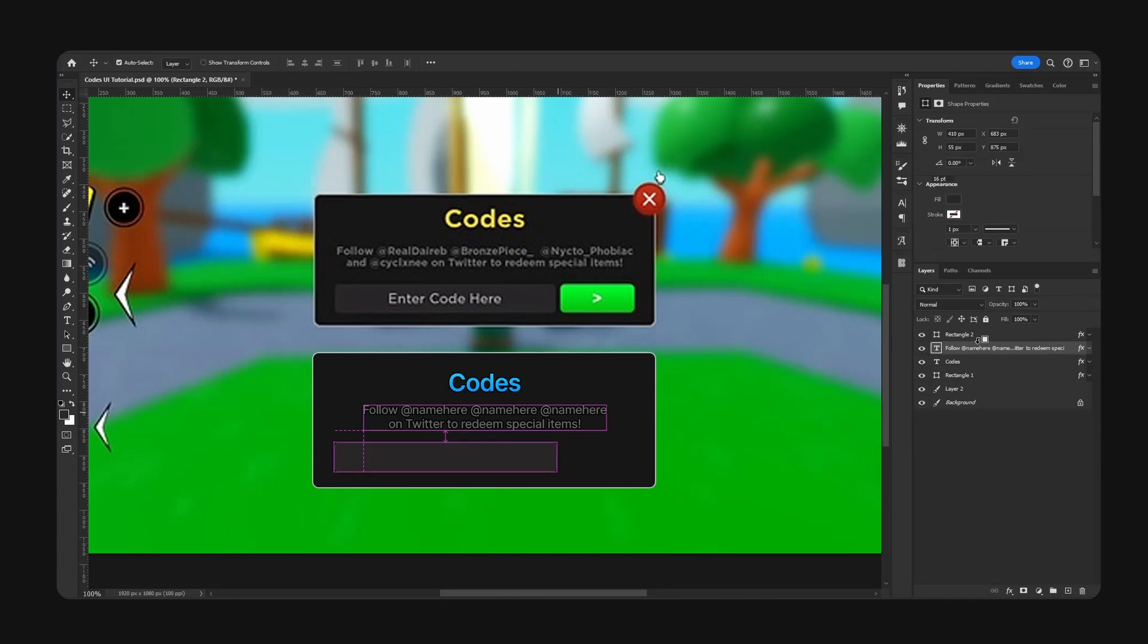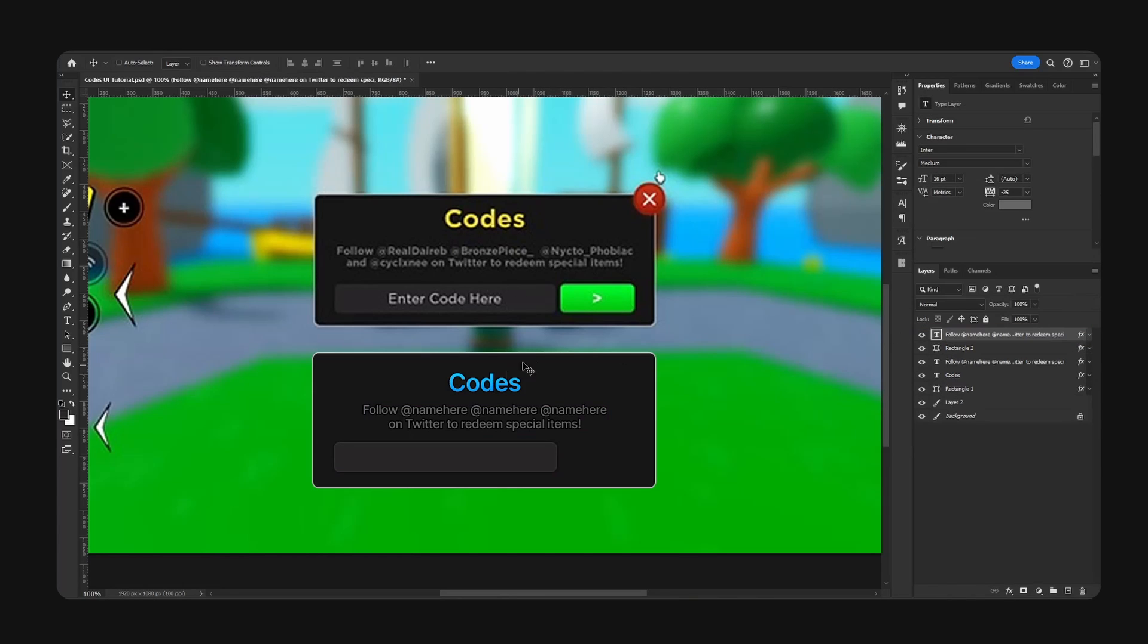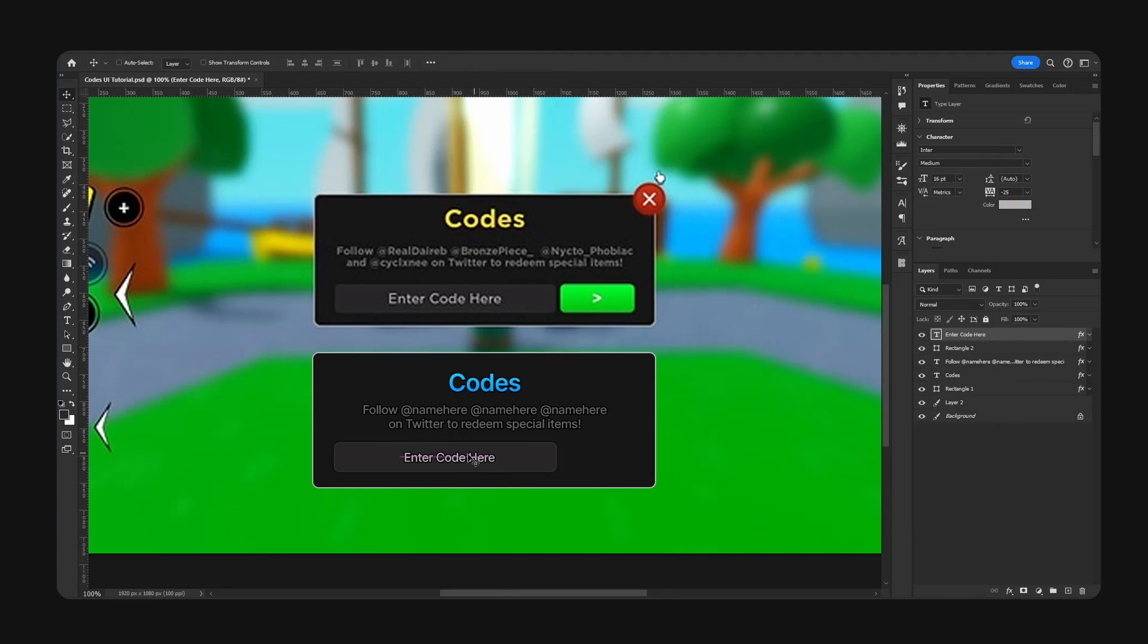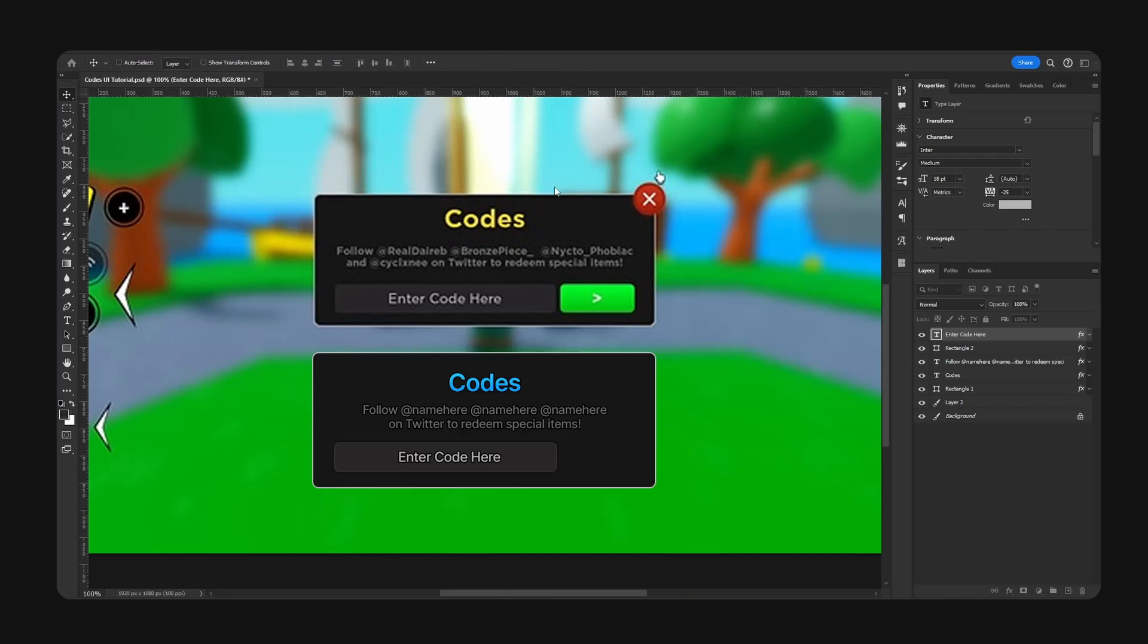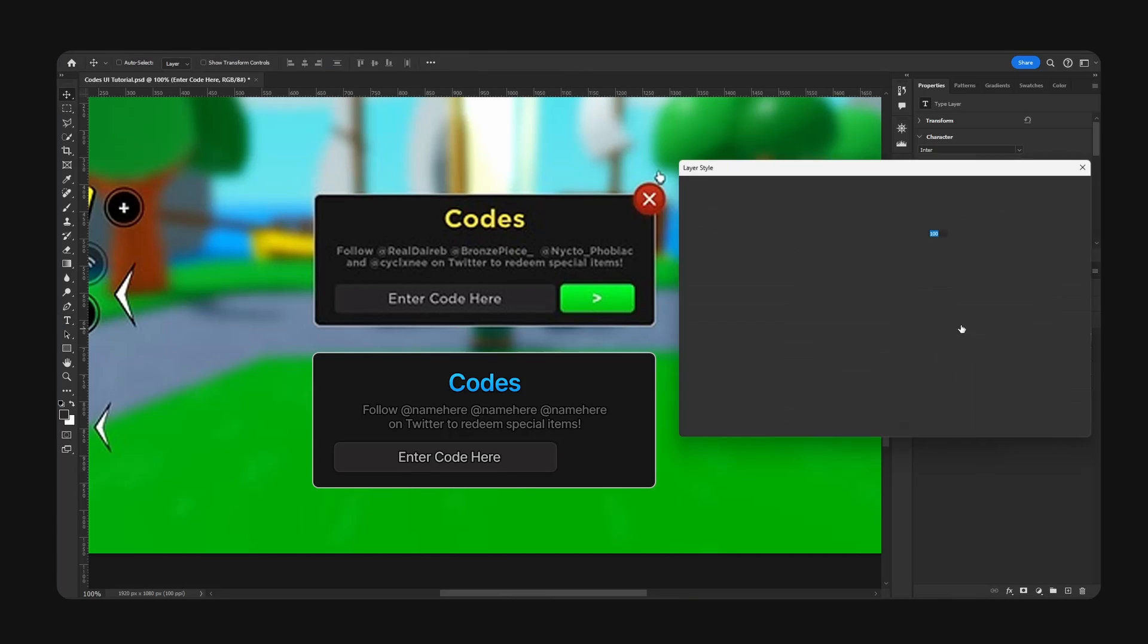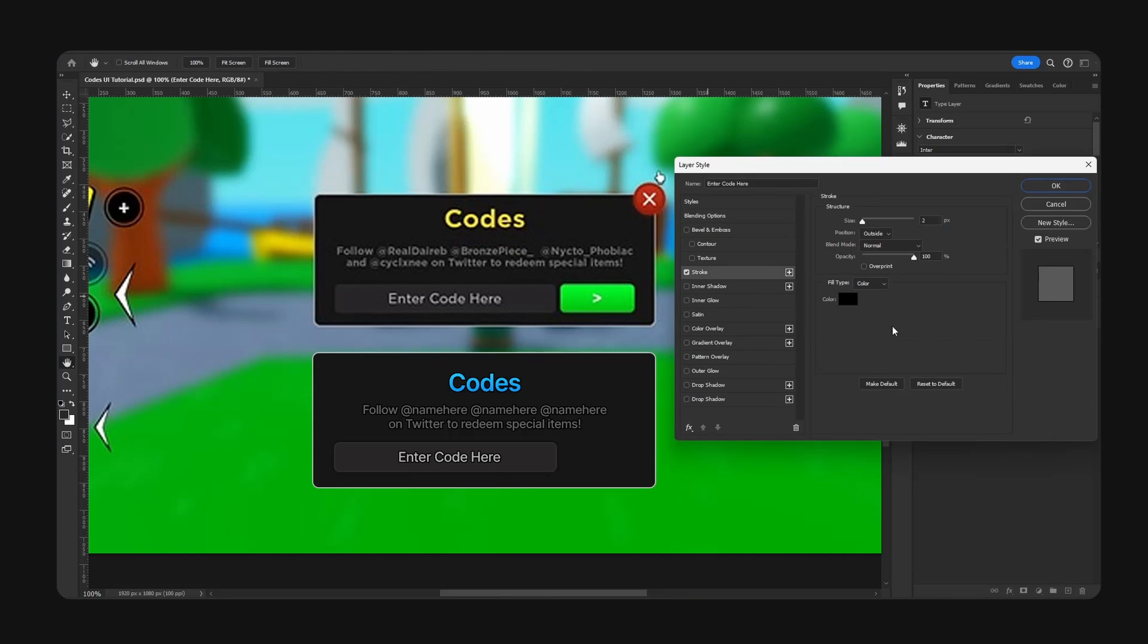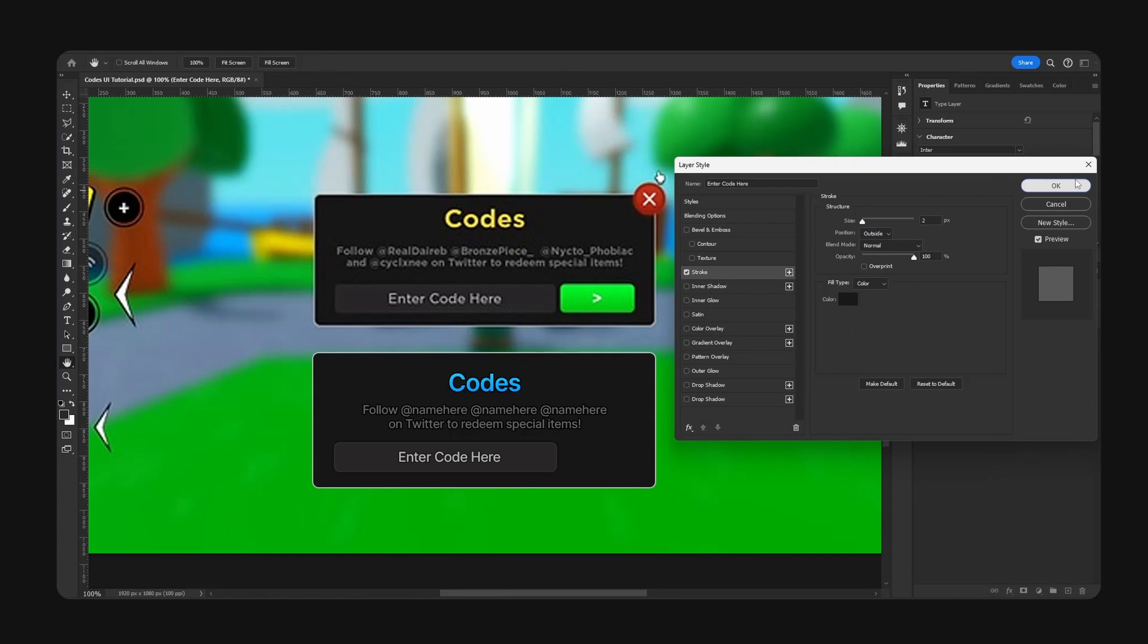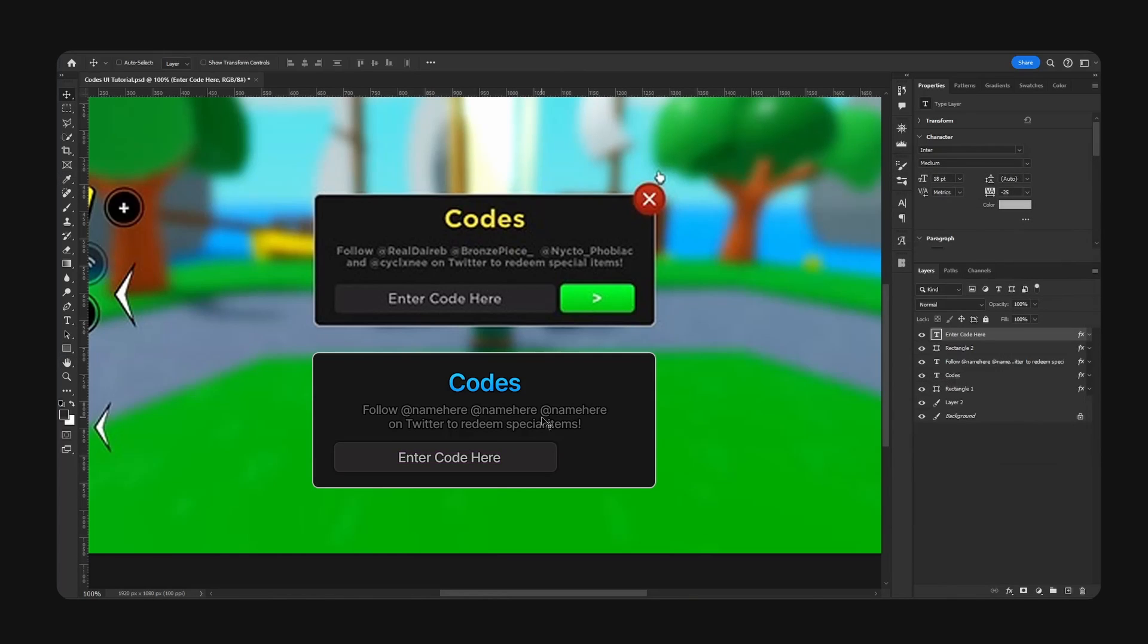Now we're just going to copy our text and type 'Enter Code Here'. Once again I am going to turn down the strength of the stroke color. That is much more ideal.